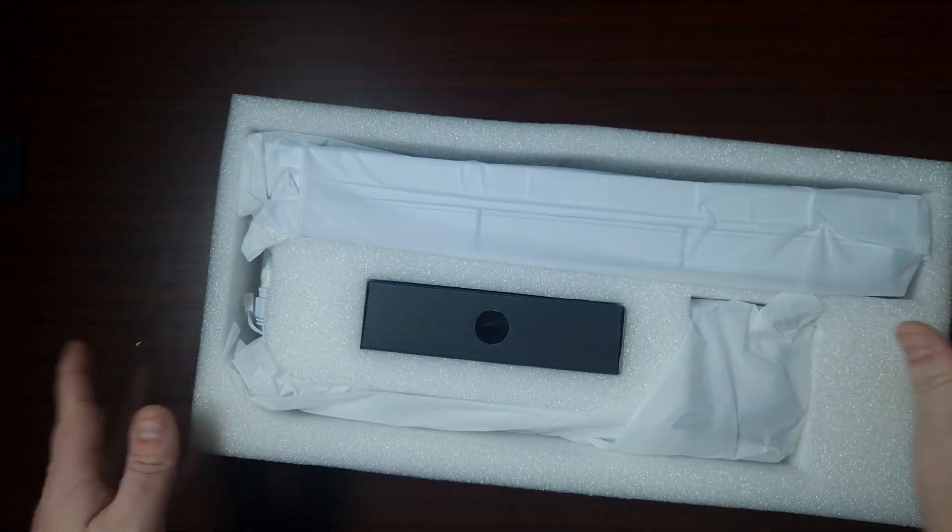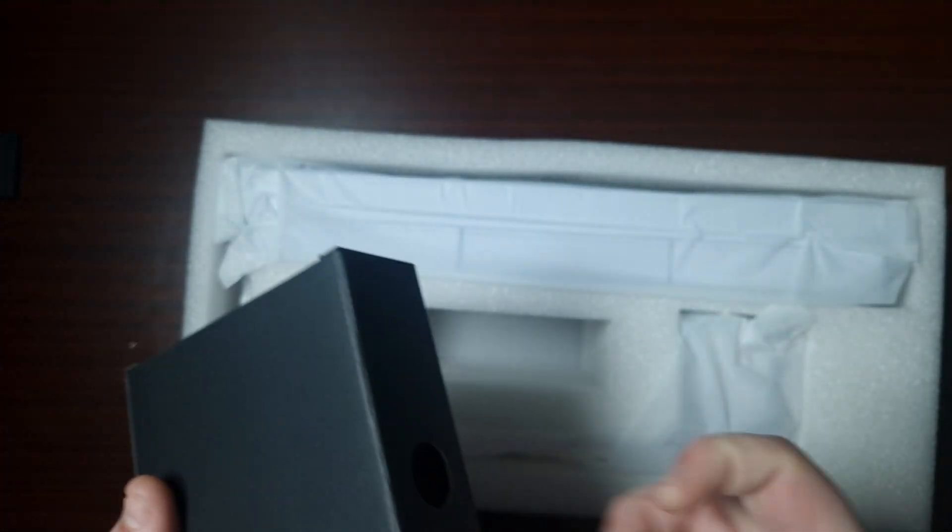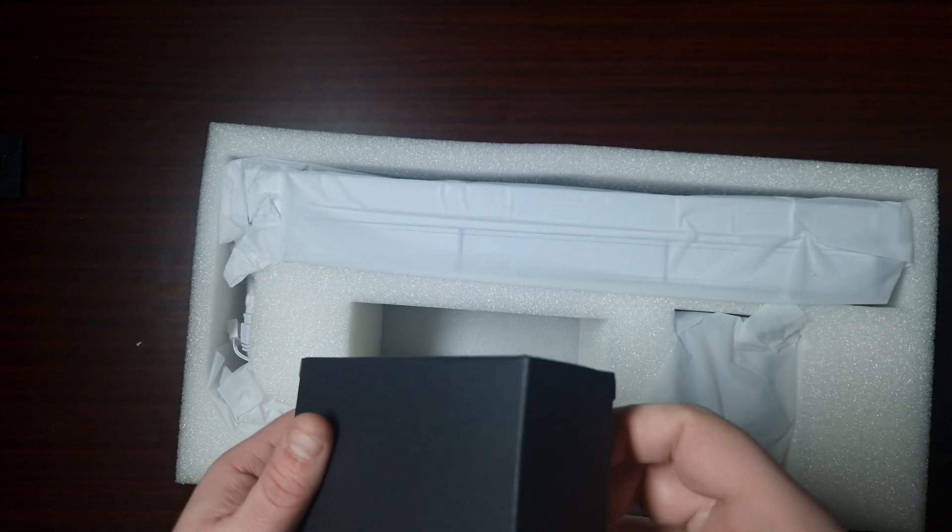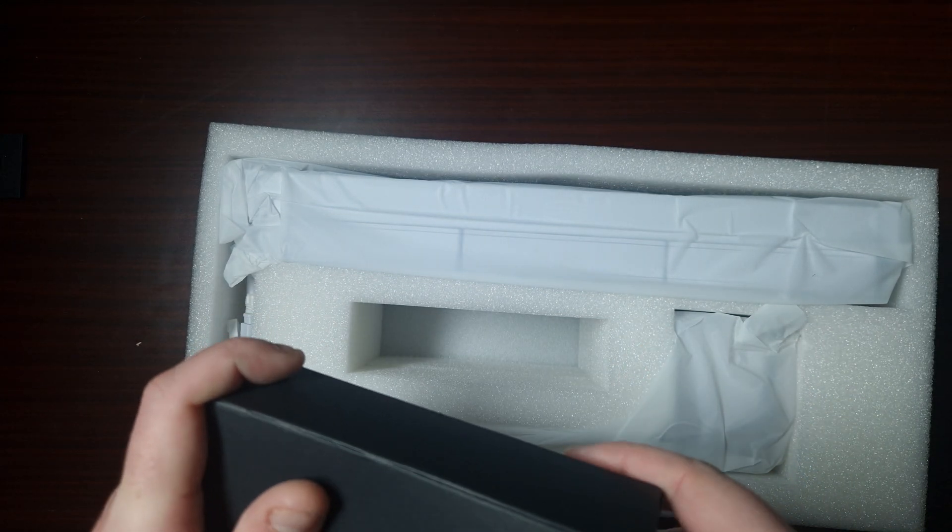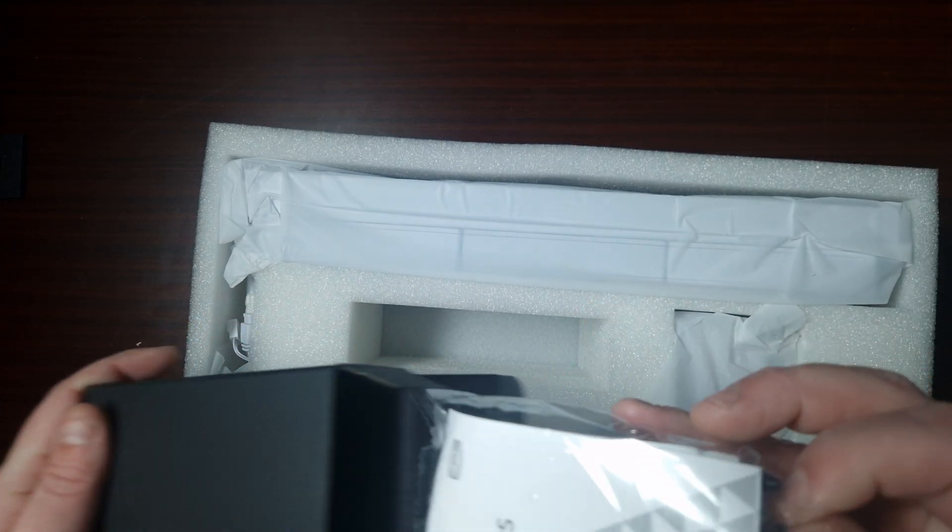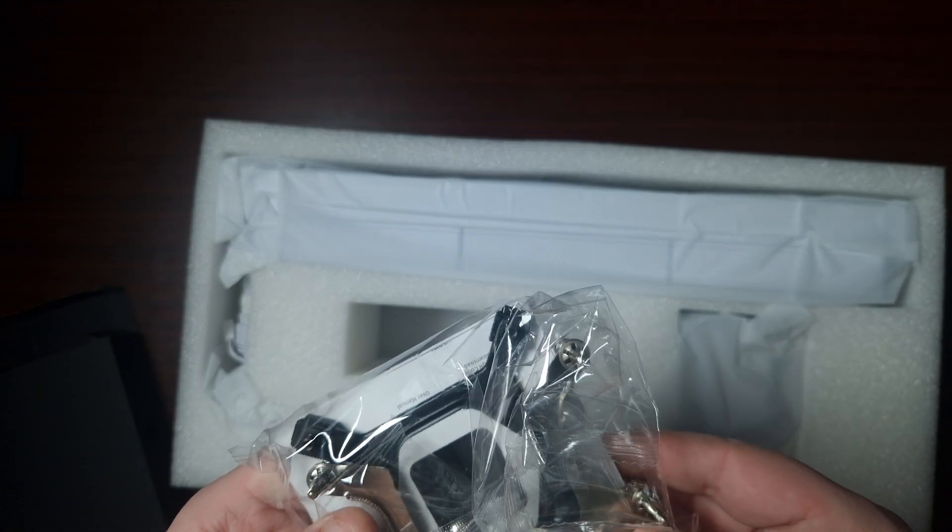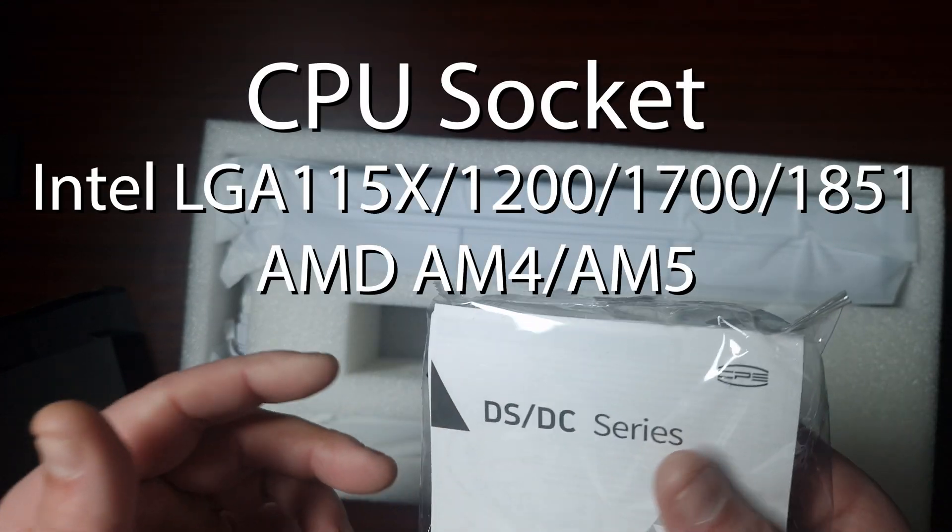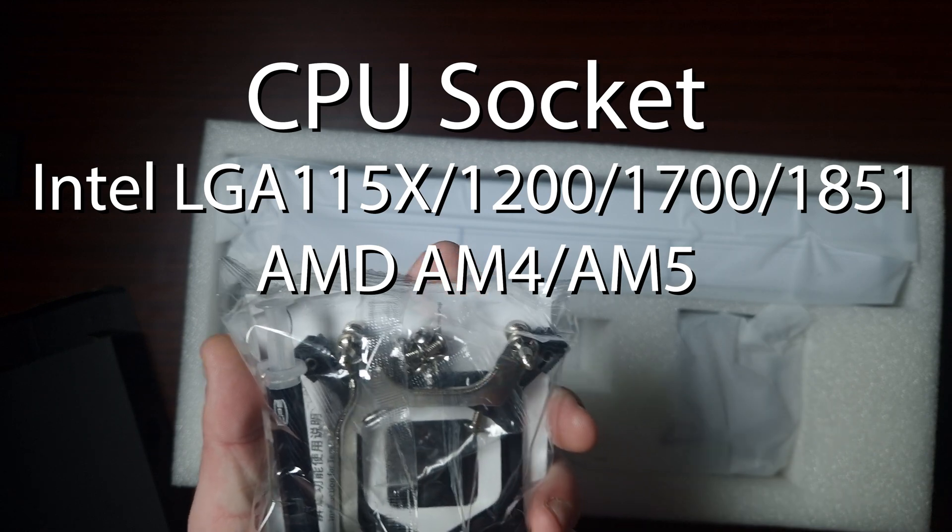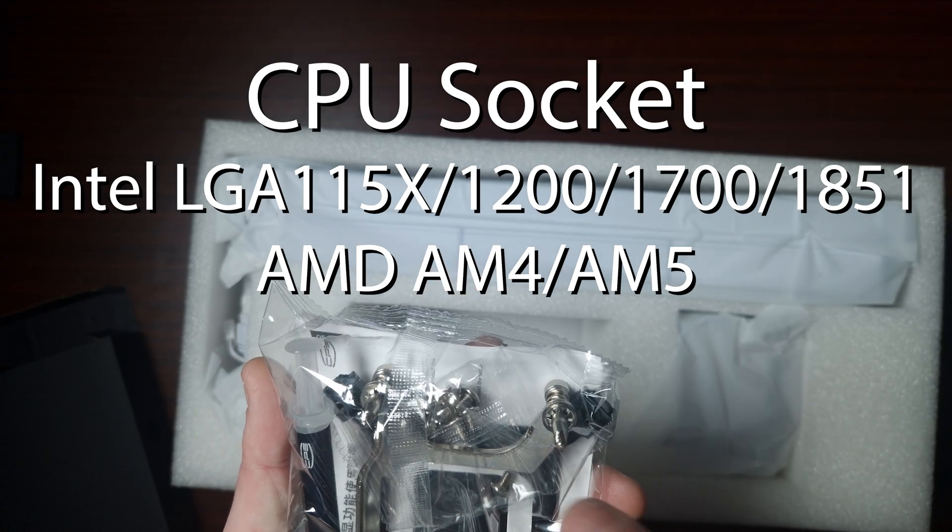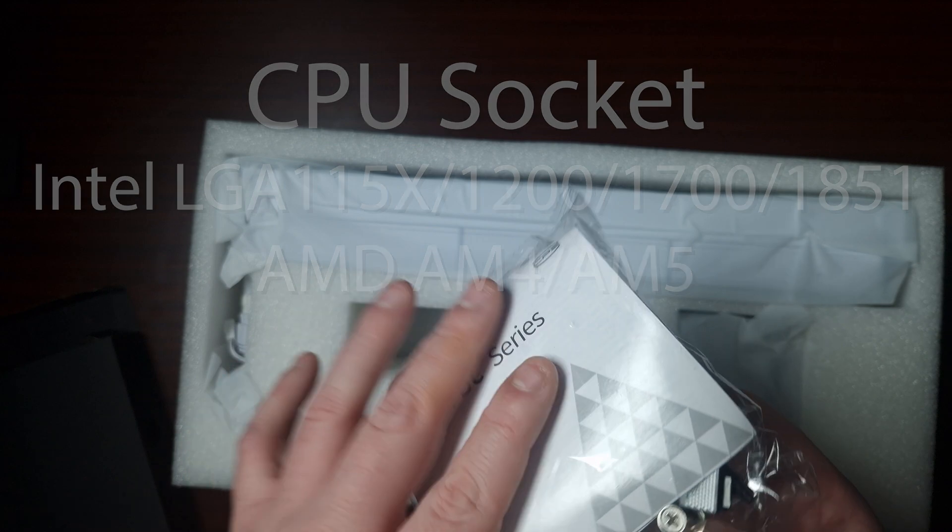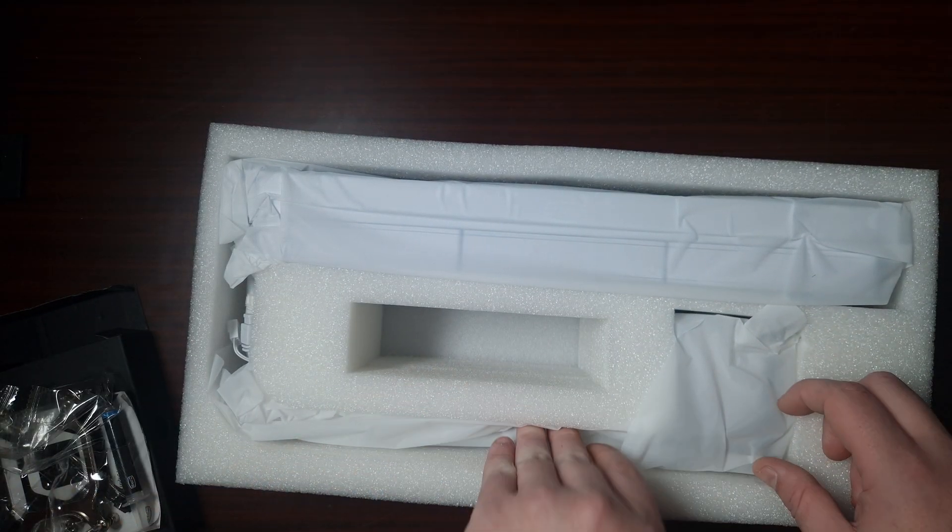The included accessories. So this does support AM4 and AM5, it does support LGA 1700. I'm assuming this will support the new 18 Ultra series from Intel because this is brand new, this hasn't long come out.